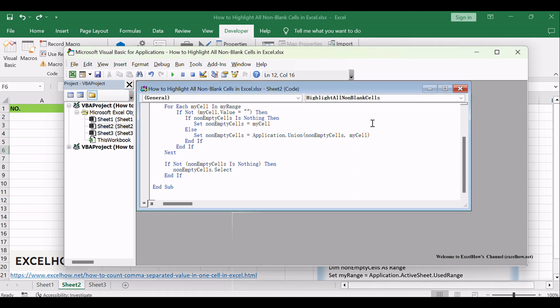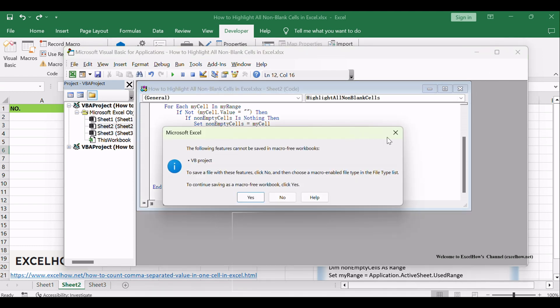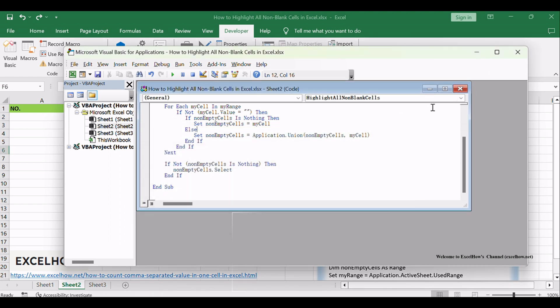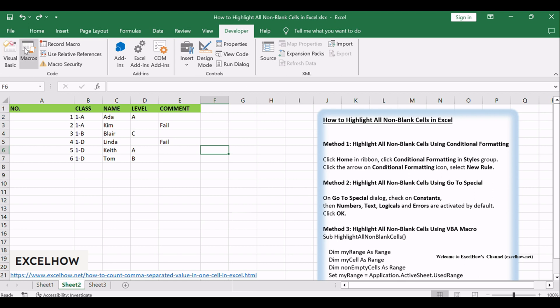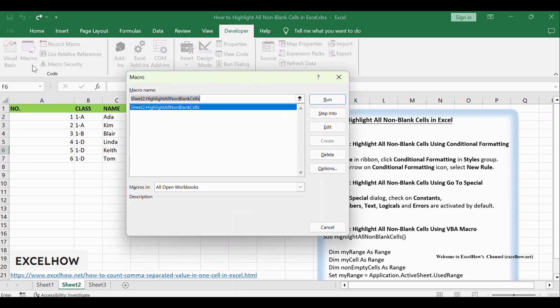Save code, quit Microsoft Visual Basic for Applications. Click Developer to Macros to run macro.